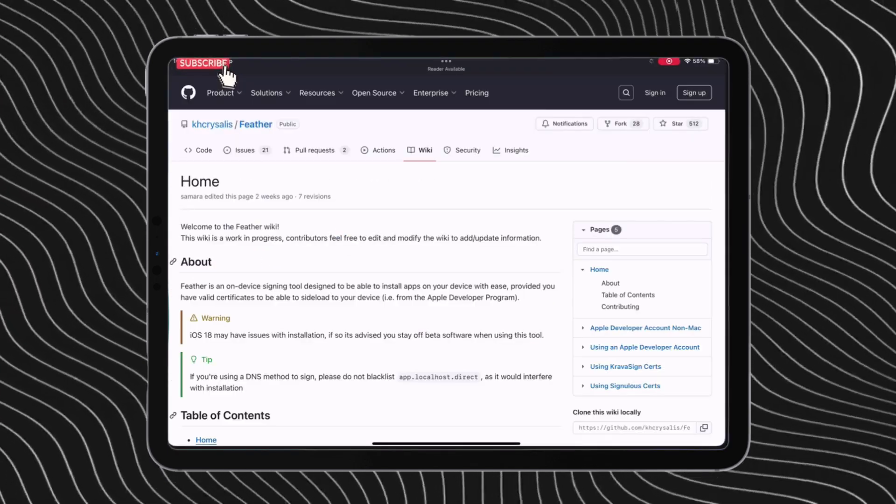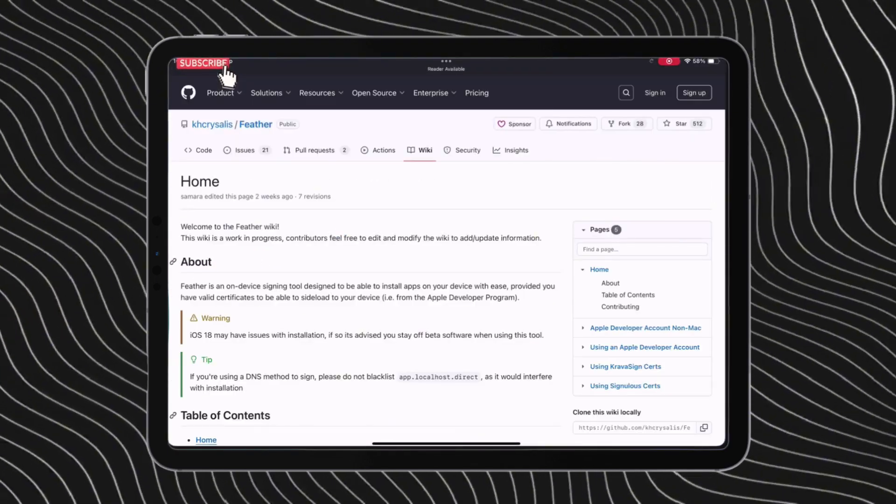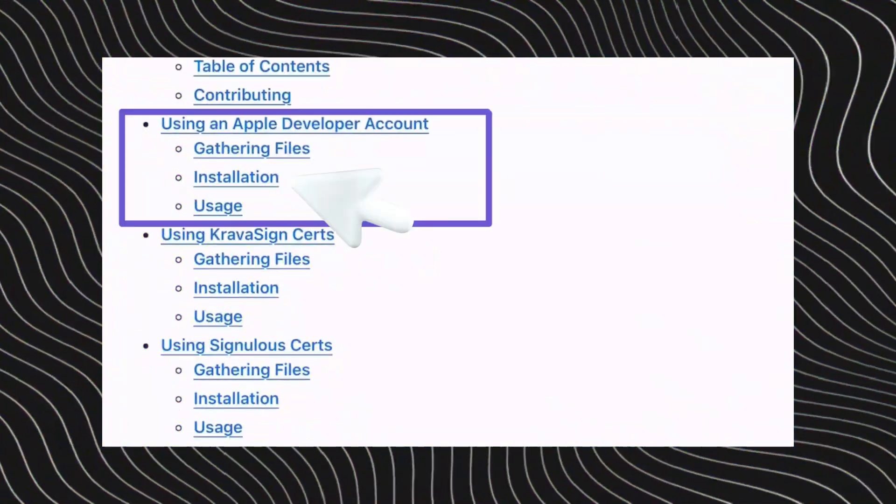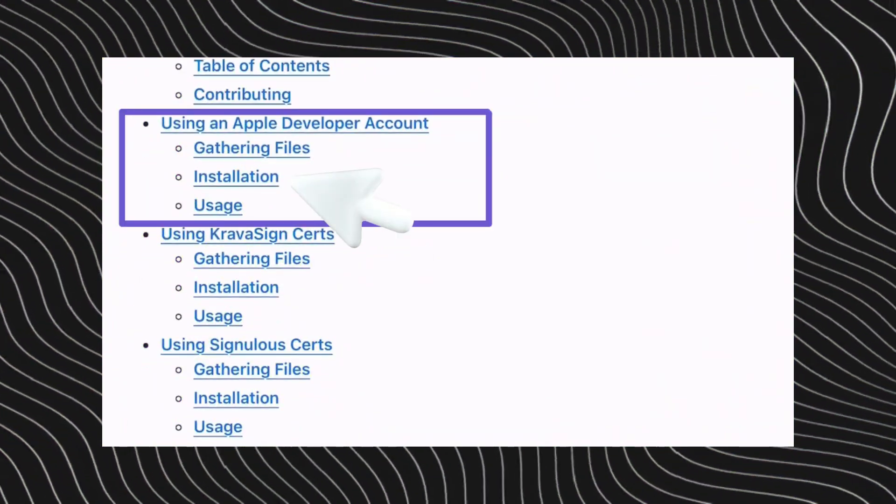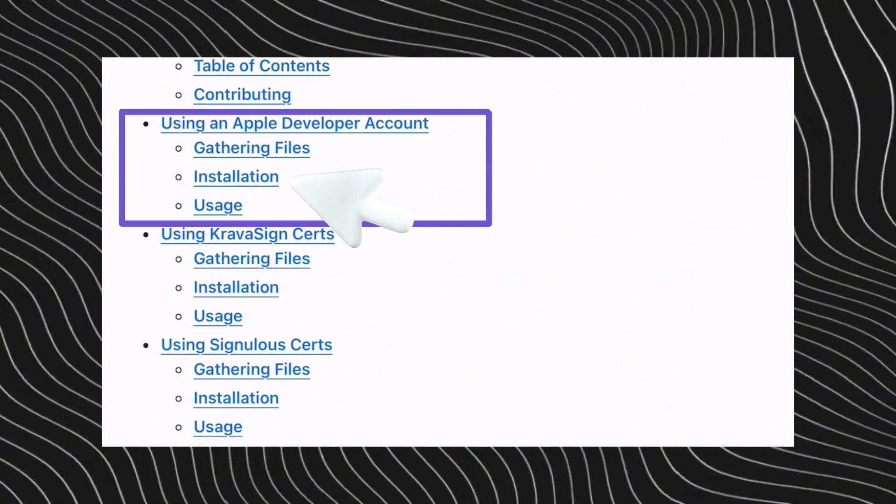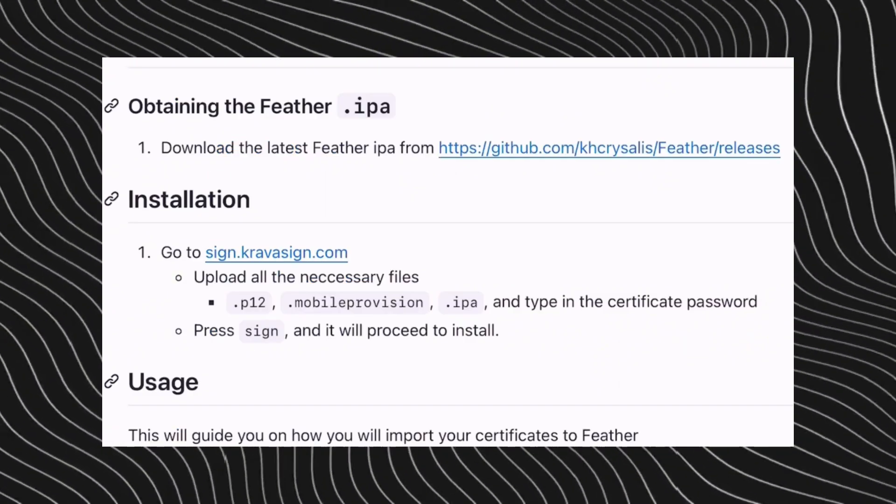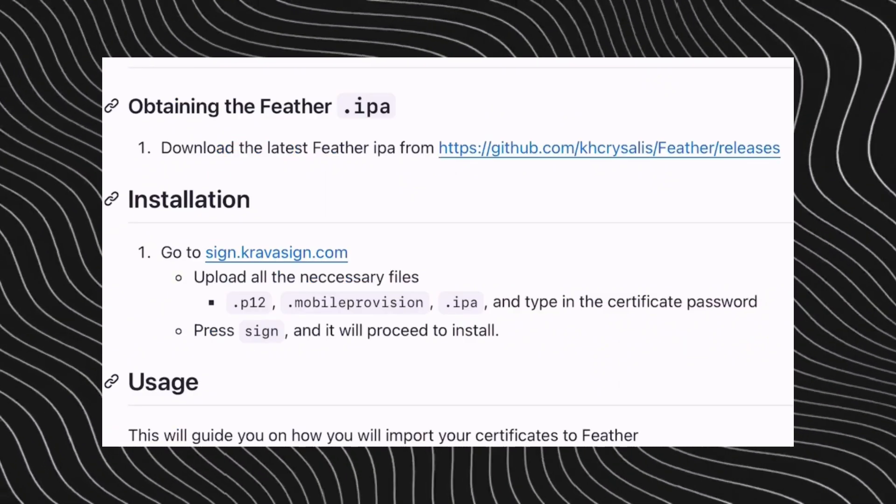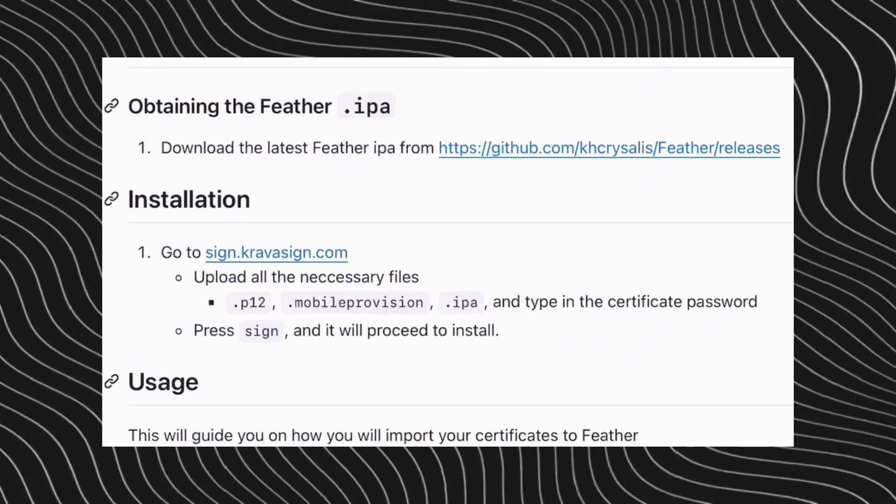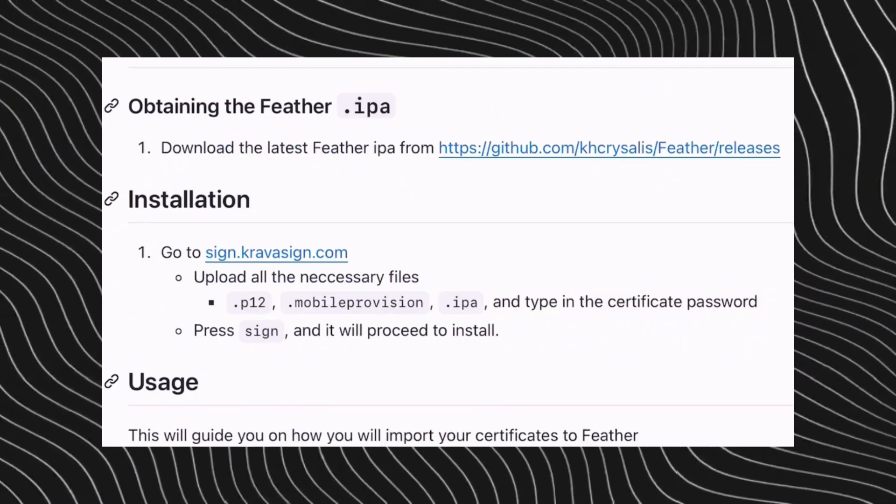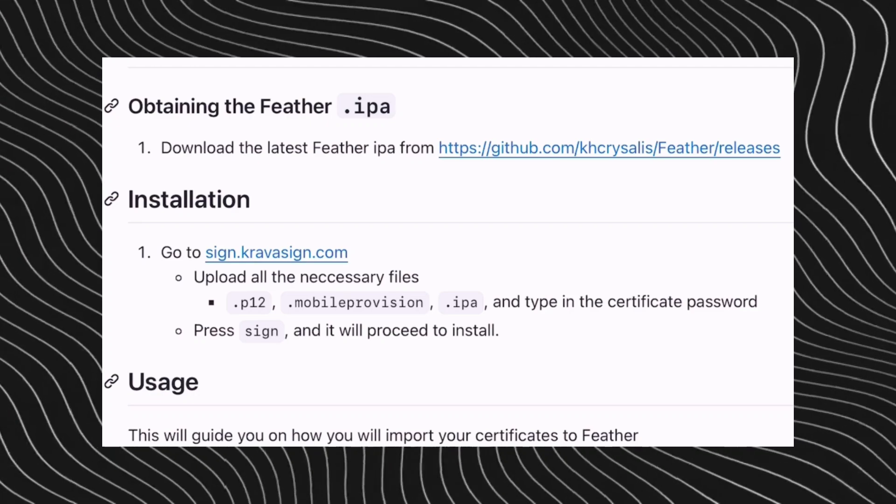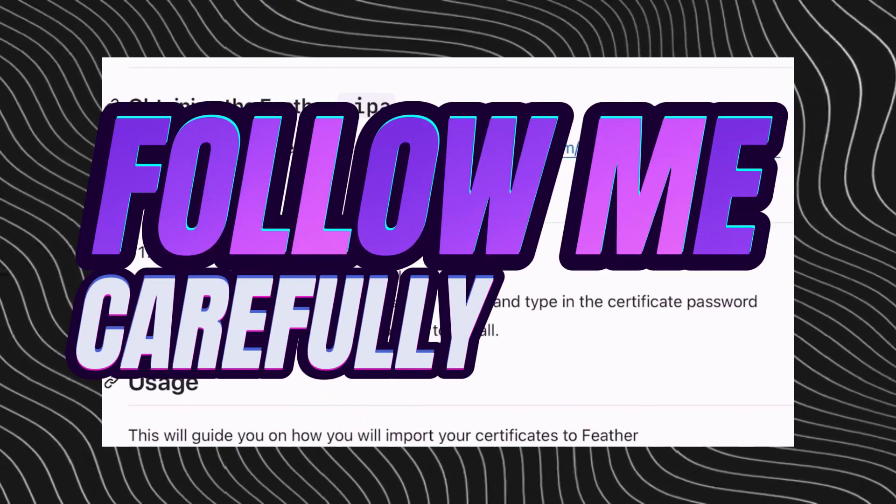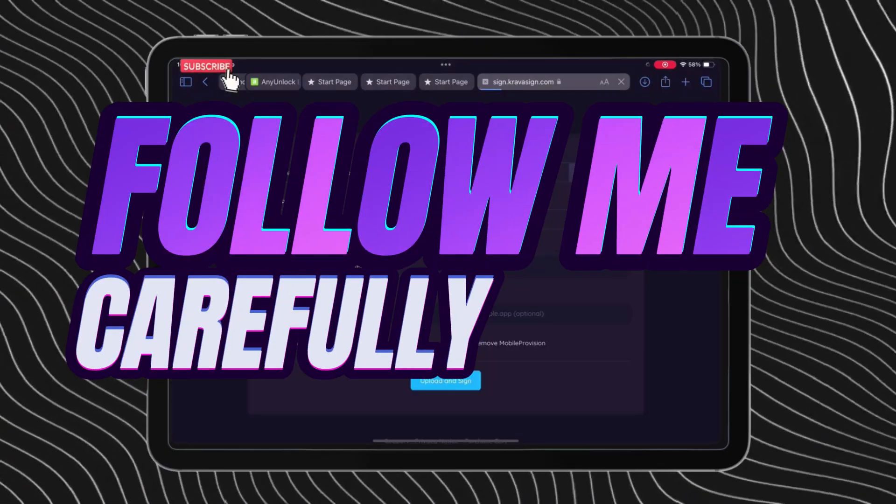On the next page under the table of contents, tap on this installation hyperlink under using an Apple developer account. Now under the installation section, tap on this Krava sign link highlighted in blue. Follow me carefully once you are on this website.